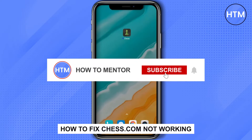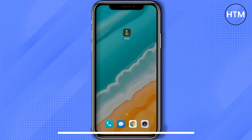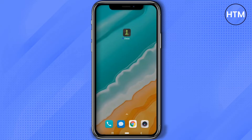Hello guys, so if your Chess.com application is not working properly on your Android or iOS device, you have come to the right place, because today in this video I'm going to show you exactly how you can fix that.